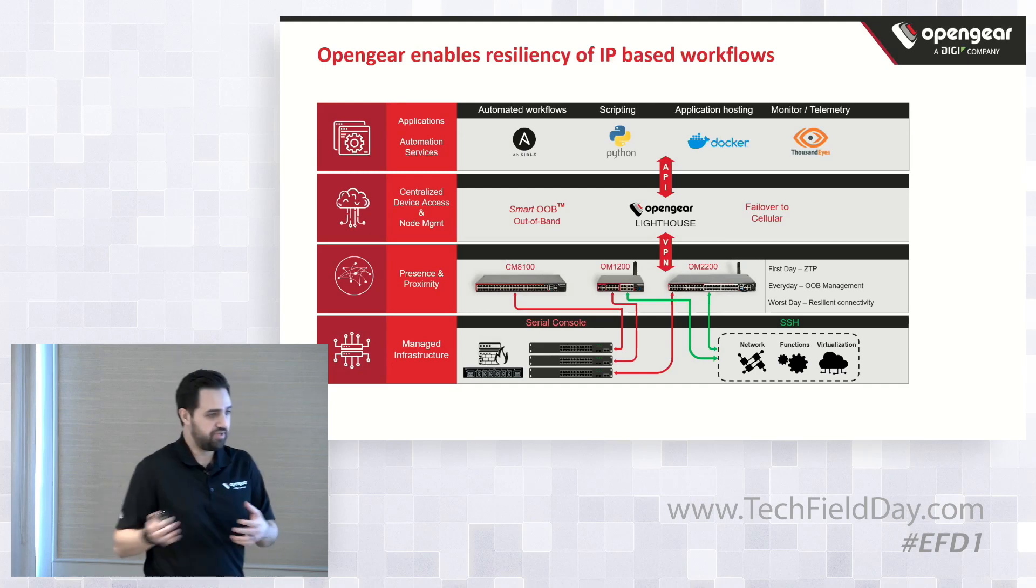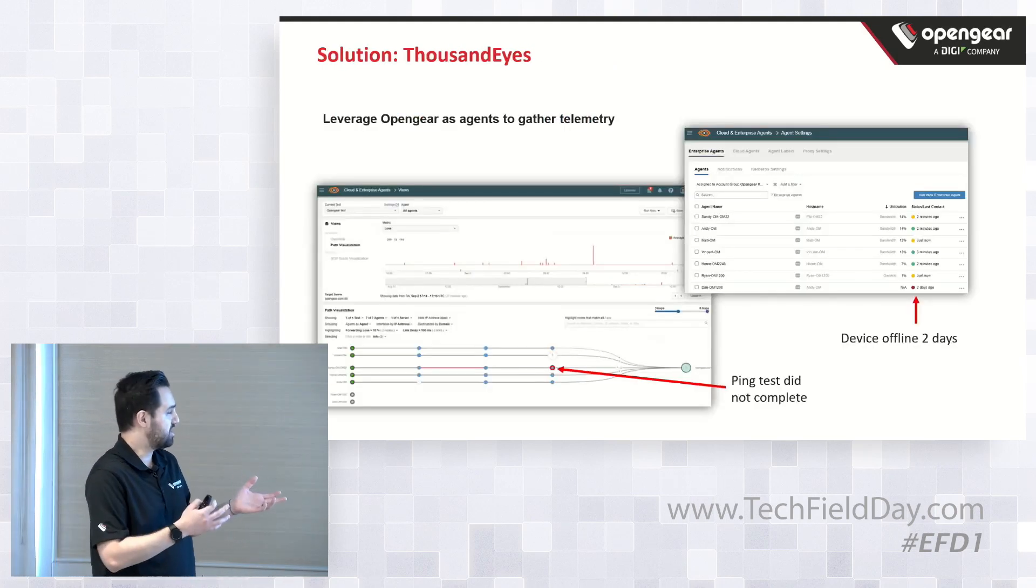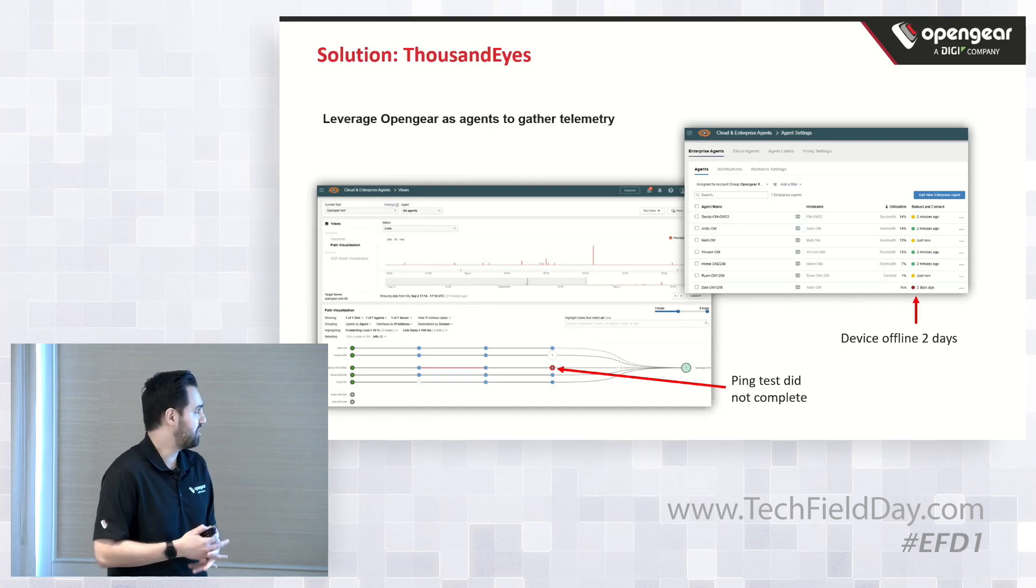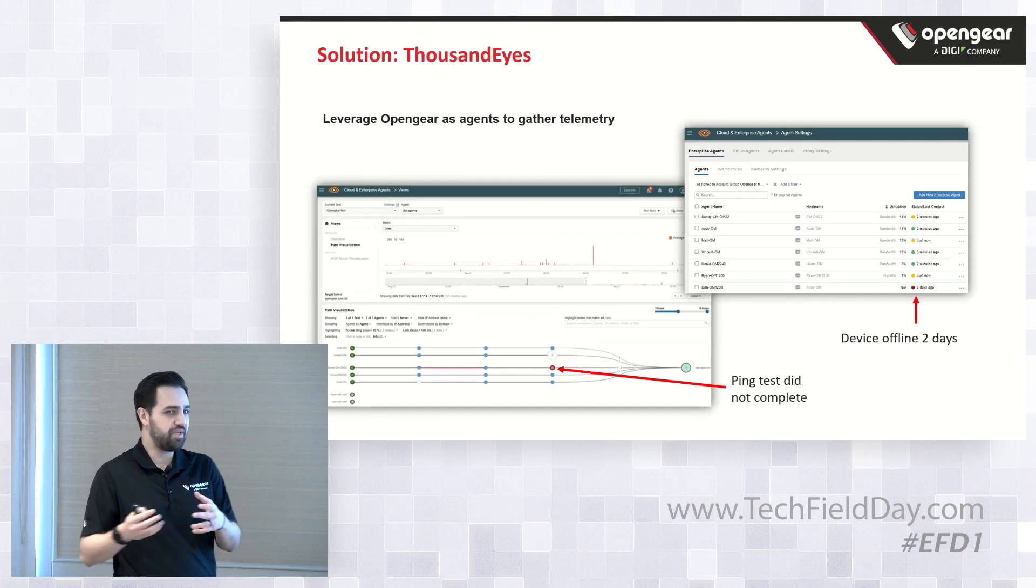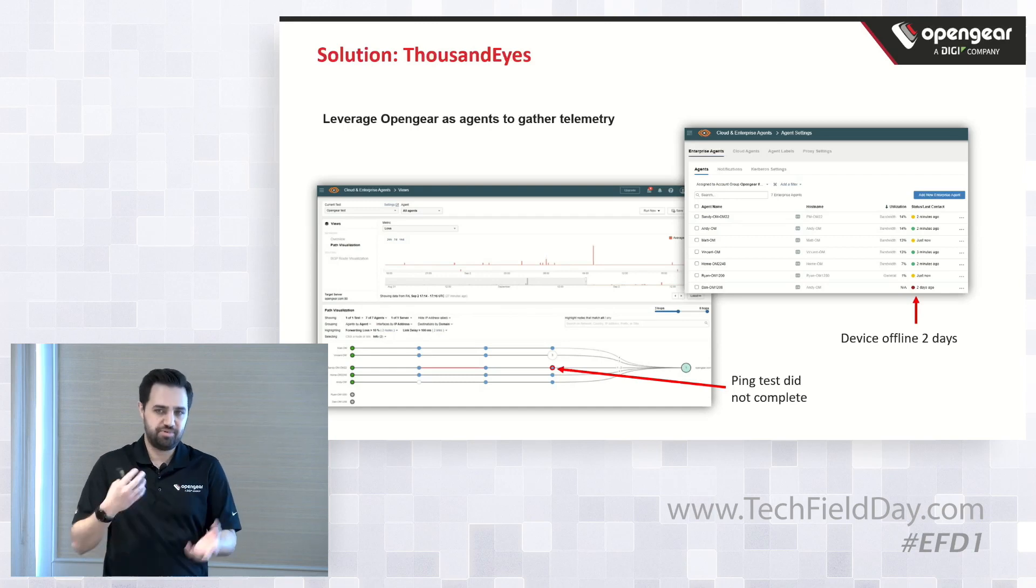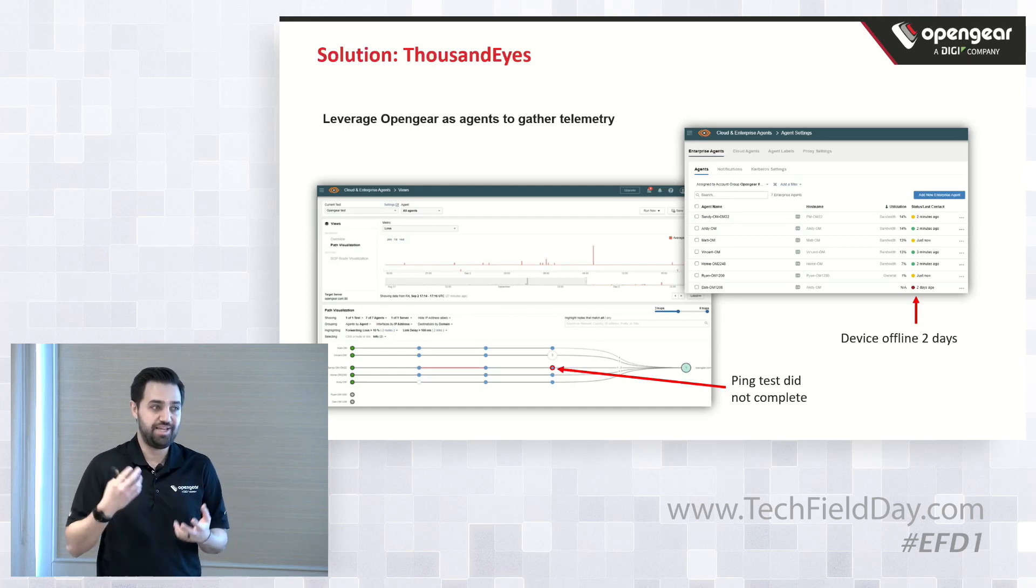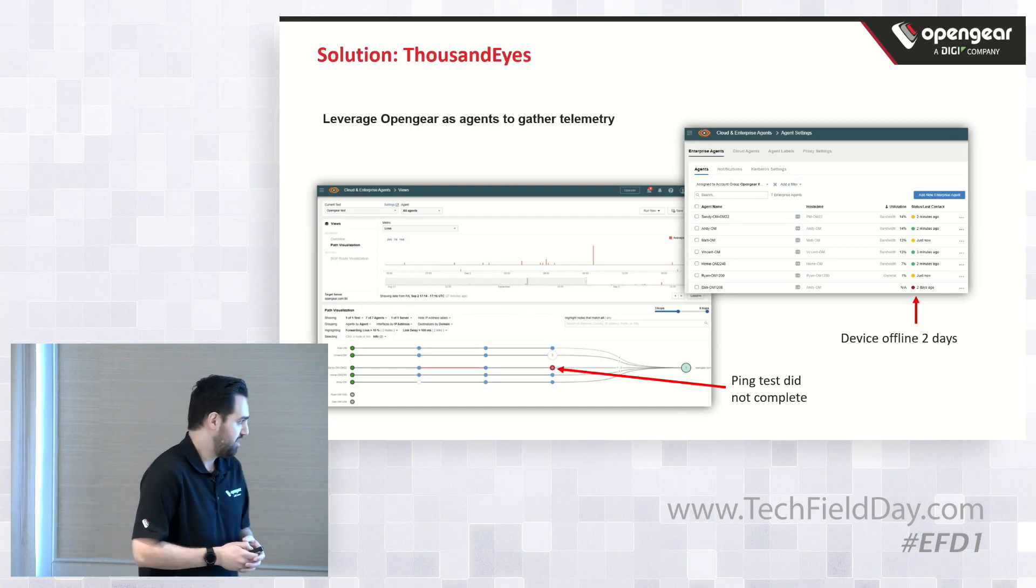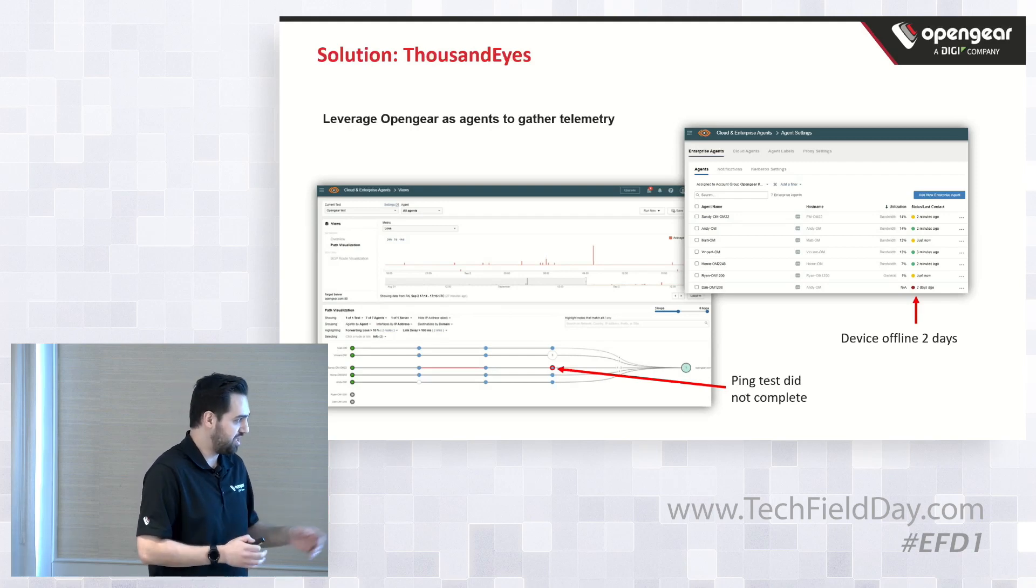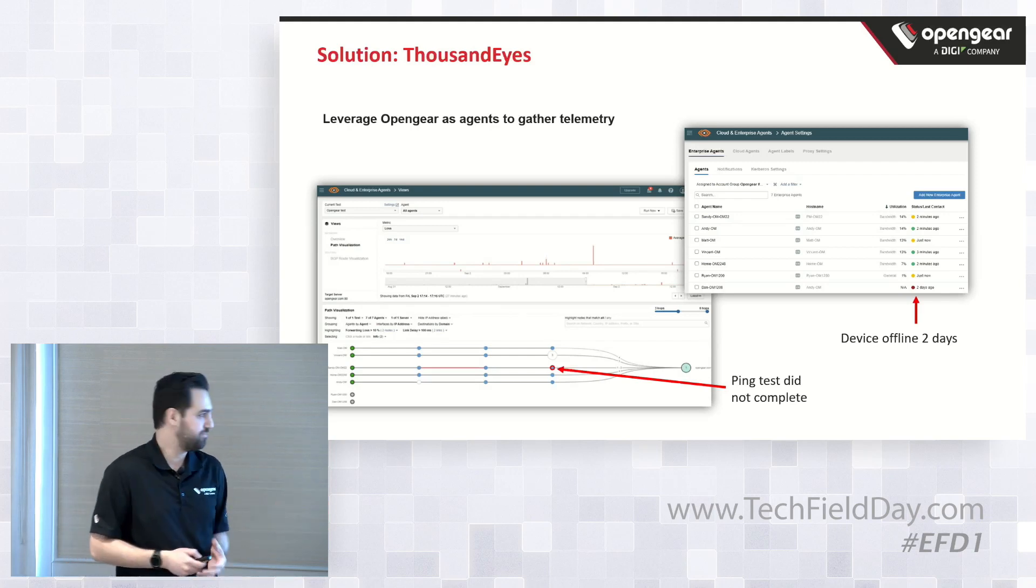So before I do the demo, here's a quick slide on ThousandEyes and how it actually allows you to leverage OpenGear as an agent to ensure that we can gather telemetry information in-band or out-of-band. So in this example, you can see that ping did not complete, so we're actually able to go in action based on that.